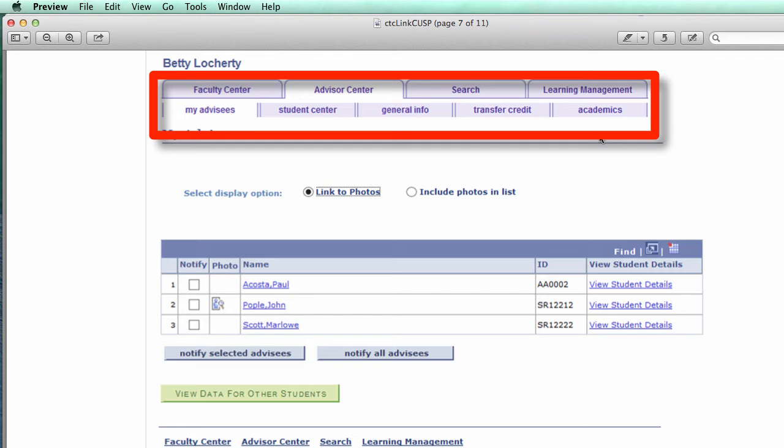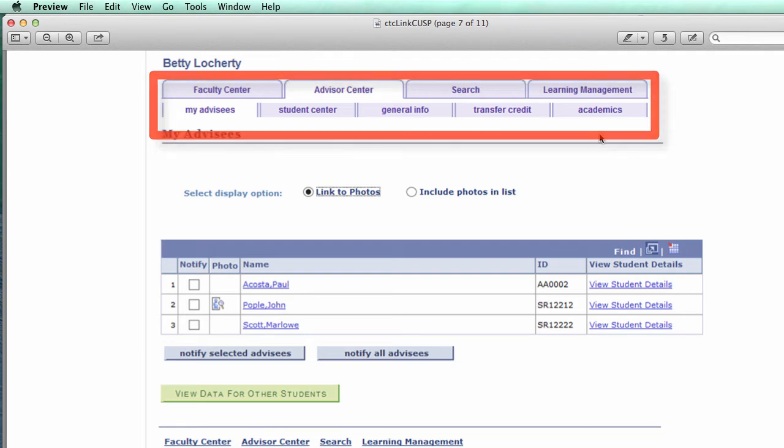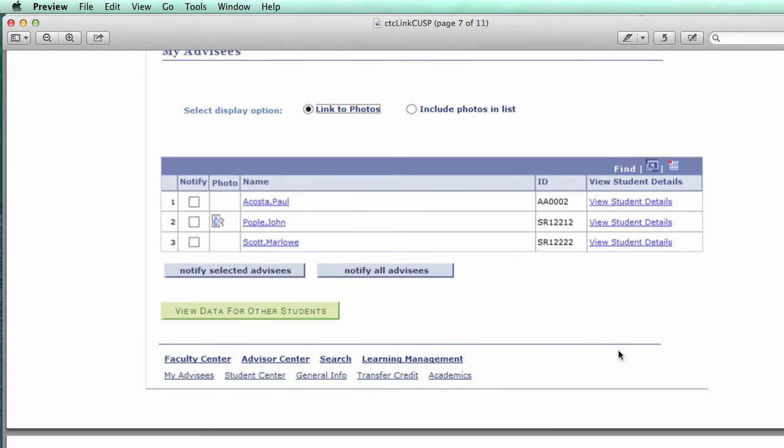The tabbed functionality is something you're going to see across the board in PeopleSoft. You have a lot of information at your fingertips. You just have to switch tabs to access various pieces of information.